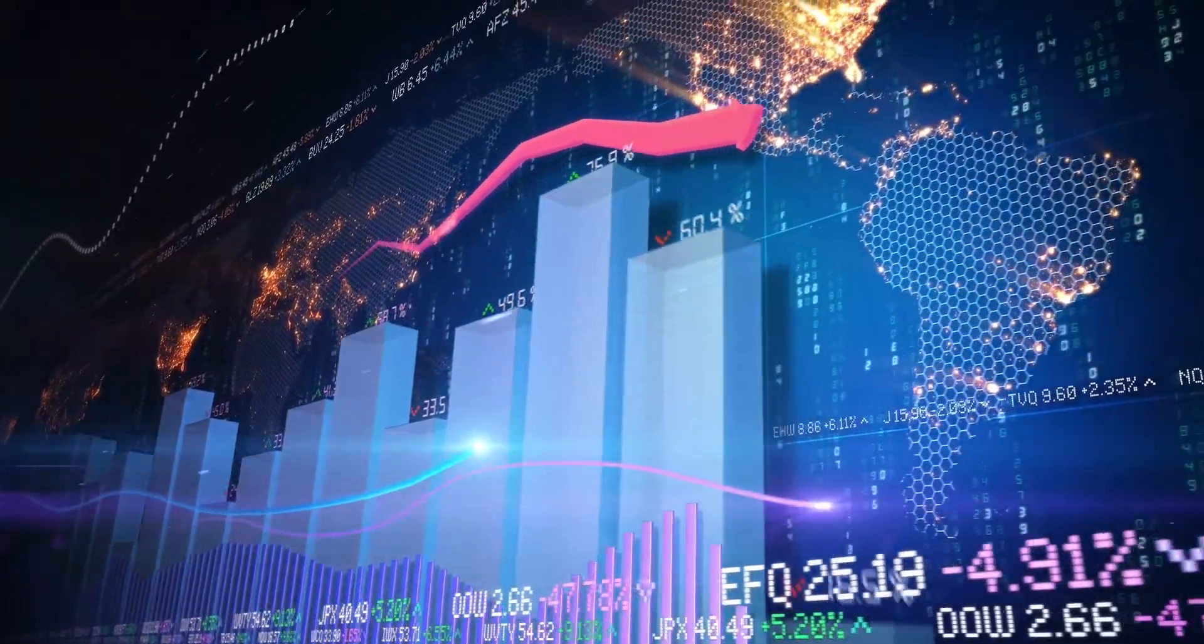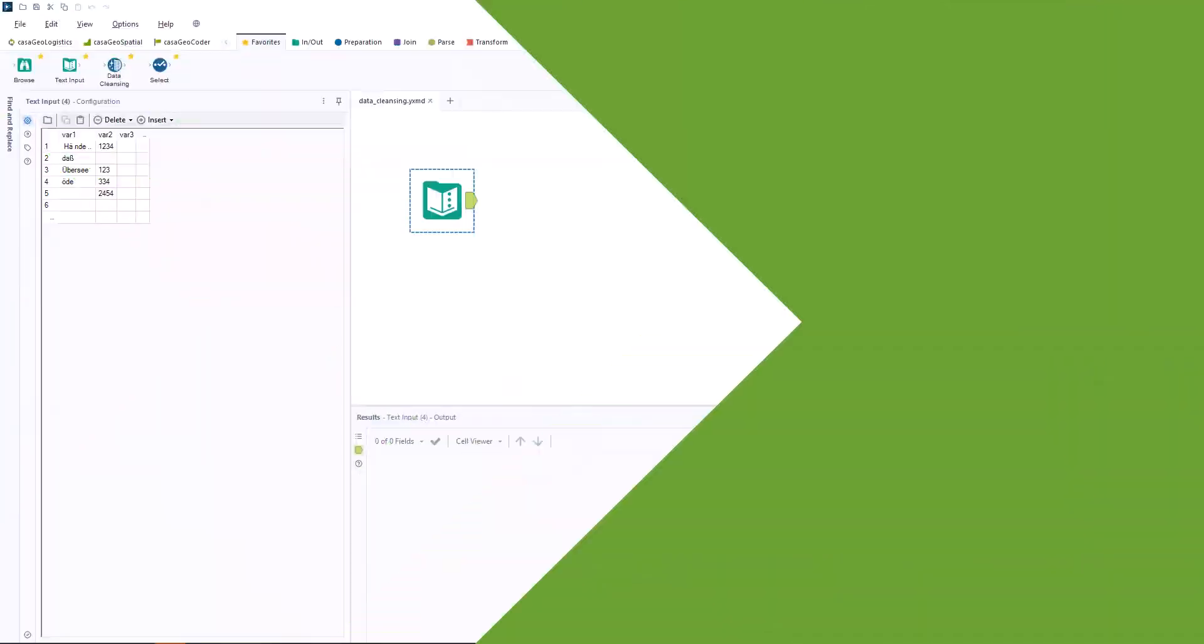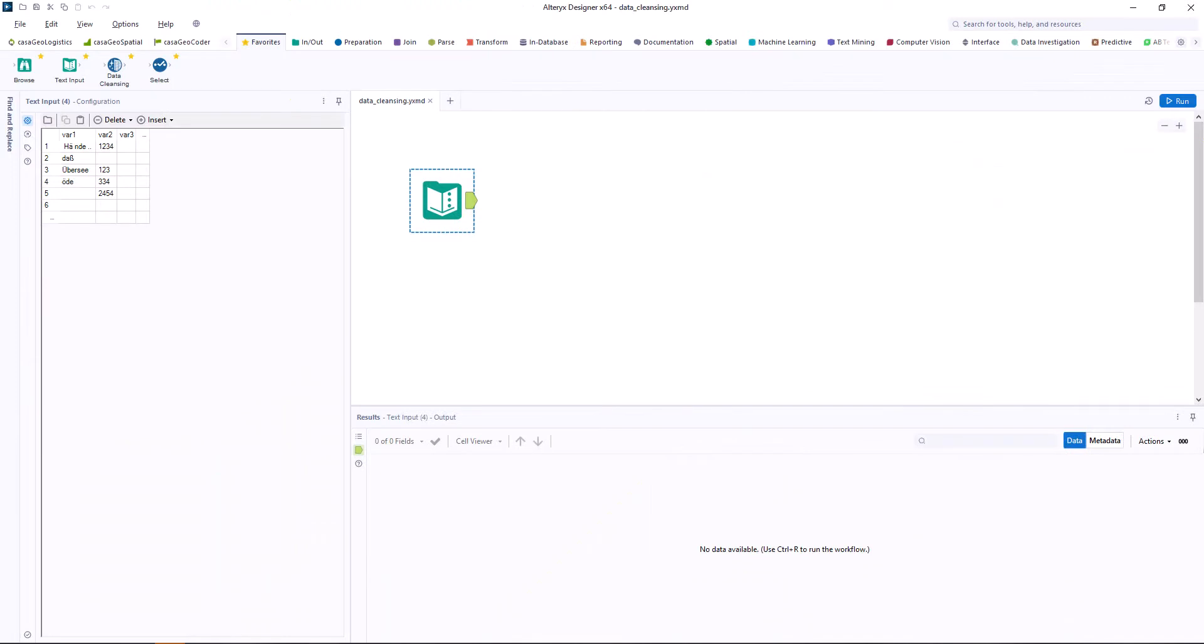In this video, I will show you how to customize the Alteryx data cleansing tool to your needs. Let's start with a short introduction to how it works.